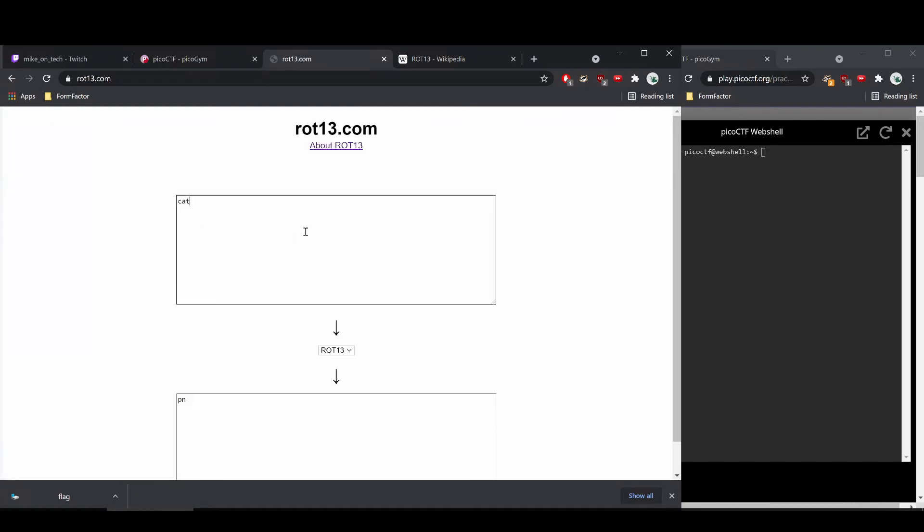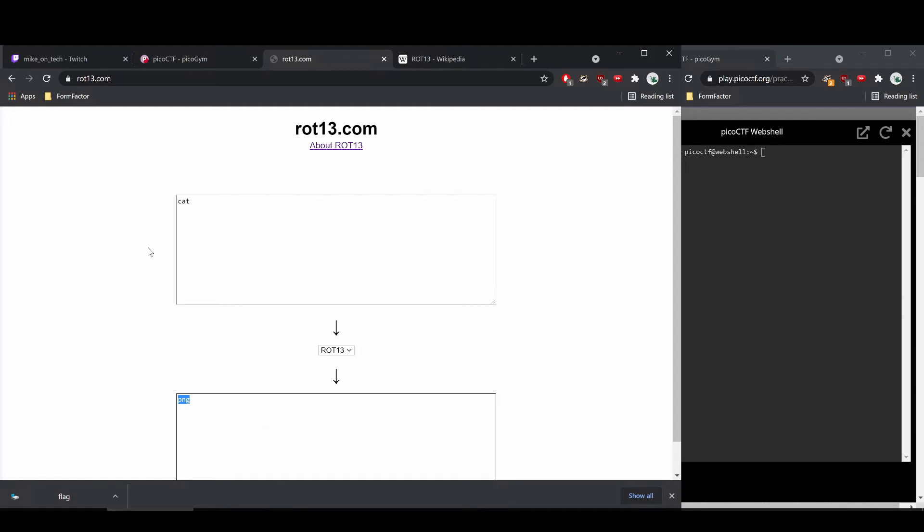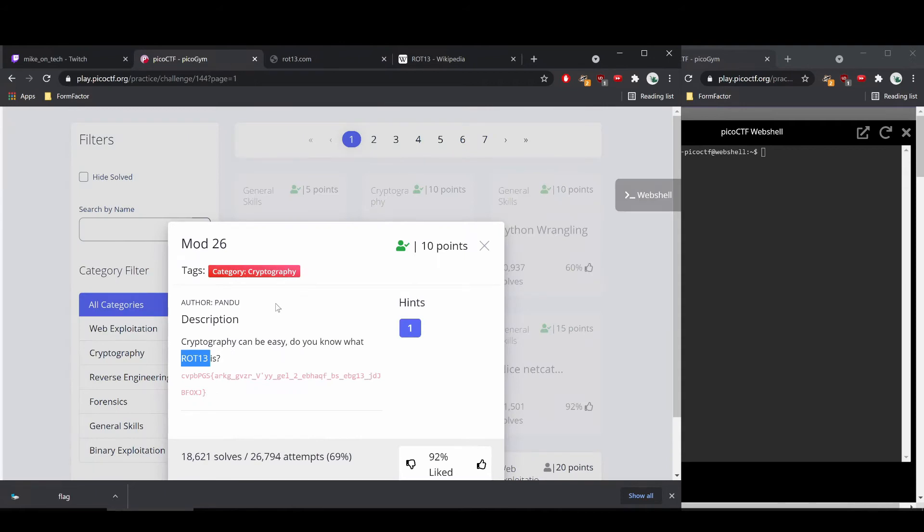And there's actually a very nice calculator that will do this for us. So here we can see it's taking the input and it's performing ROT13 and it's giving us P-N-G, which is what we expect, it's what I just showed you guys. If we took this P-N-G and applied ROT13, we get cat.